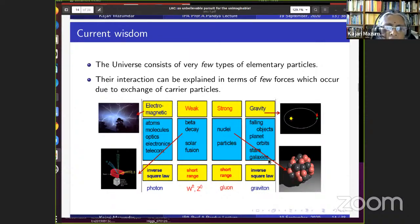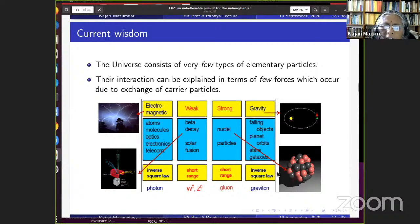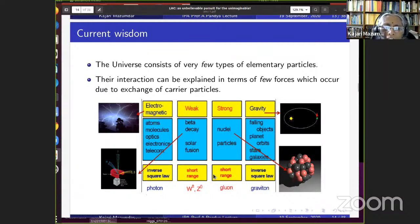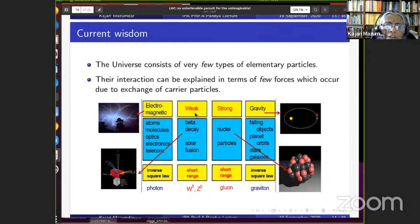The Higgs boson should properly be called the Brout-Englert-Higgs (BEH) boson, respecting all who postulated it. Within a short span, three groups — totaling six people — independently proposed this type of particle: Higgs alone in one group, two people in another, and three in a third. The Higgs interacts with all particles, shown by blue lines connecting it to all others in the Standard Model diagram, and this interaction is responsible for providing mass to fundamental particles.